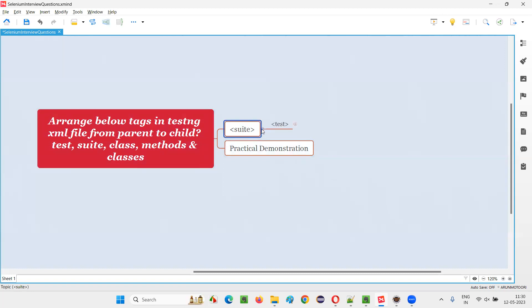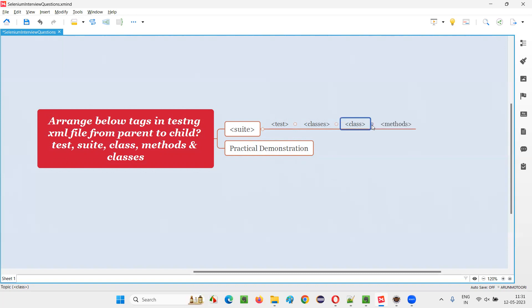Inside the suit tag, we'll have test tag. Inside the test tag, we can mention the classes tag. Inside the classes tag, we can mention the class tag. And inside the class tag, we can mention the methods tag. This is the order.